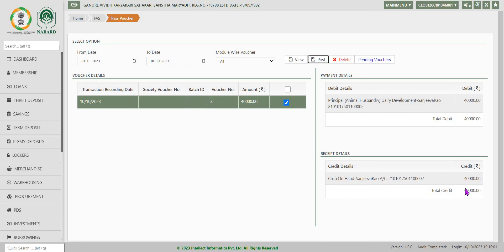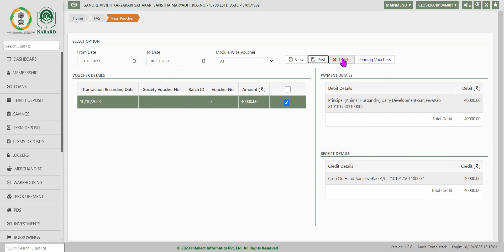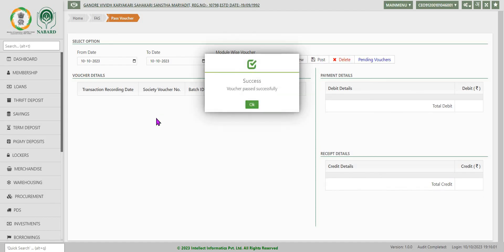In case this information is correct, you post the transaction. Or in case you find any mistake, delete the transaction and enter the correct position. Now I am passing the voucher. The voucher is passed successfully. I am clicking on OK.